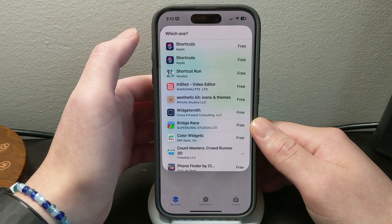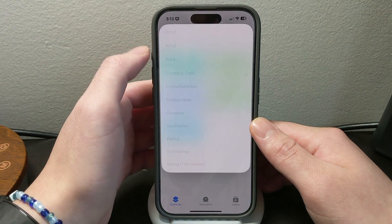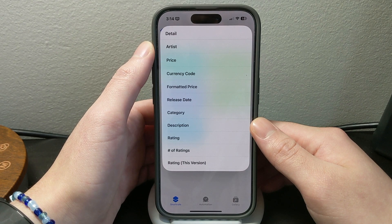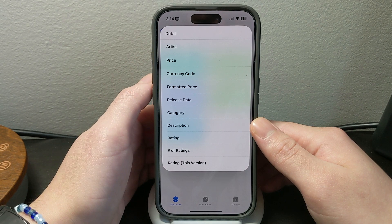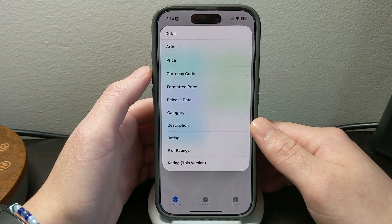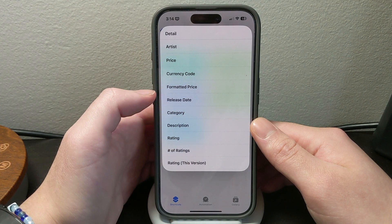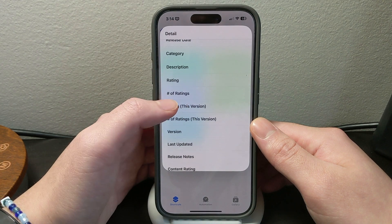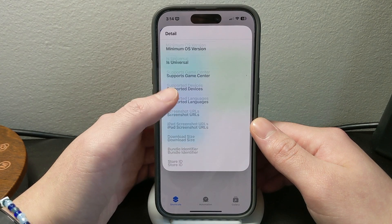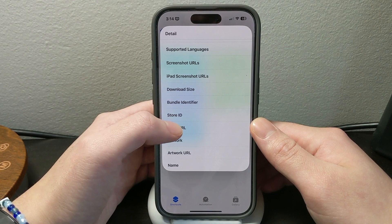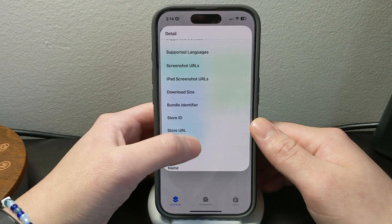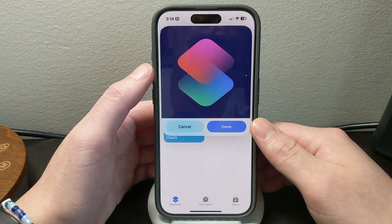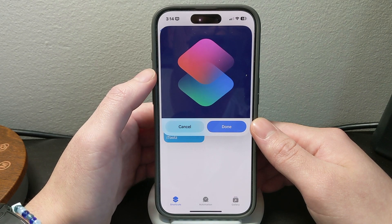This is the app we want to get info from. Right here you can get details like who made it, the description, the artwork, store ID, or bundle identifier — whatever you want. Let's do artwork, and you can see I now have the Shortcuts app icon.